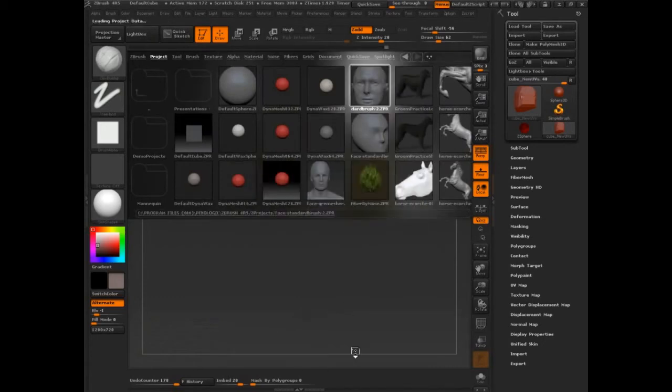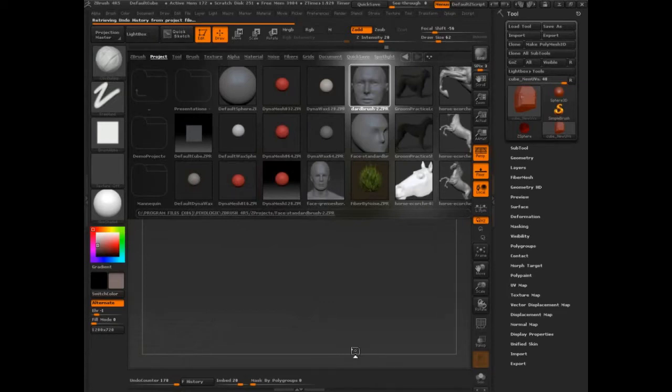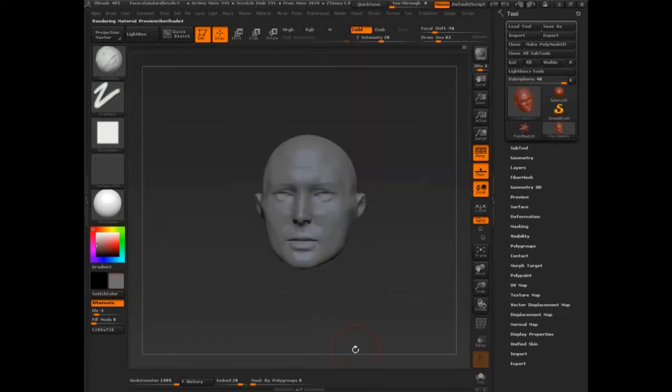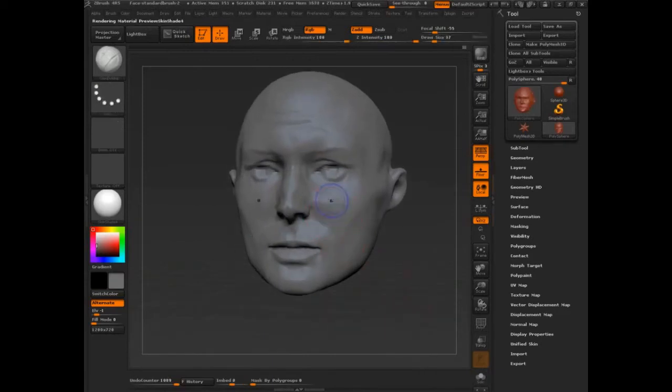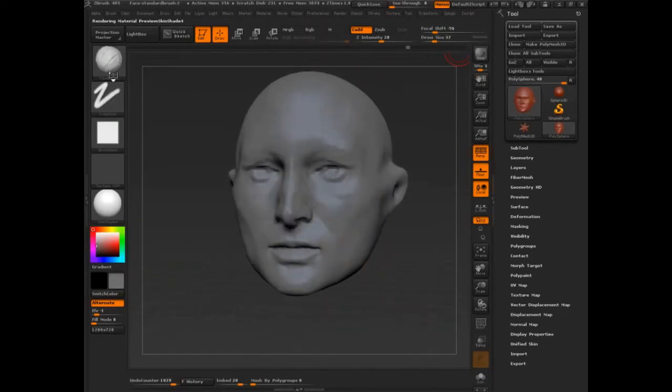I'll show you this sculpt I did right before class. Nothing major, just a 15-minute thing still getting worked on. We'll go all the way back in time.